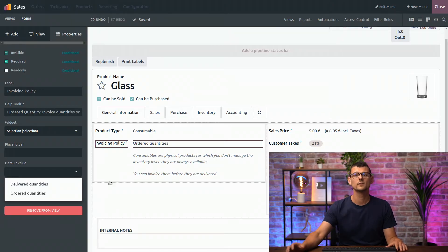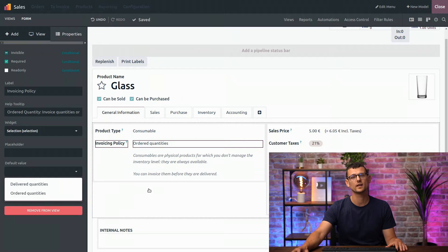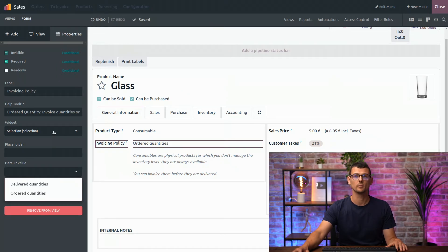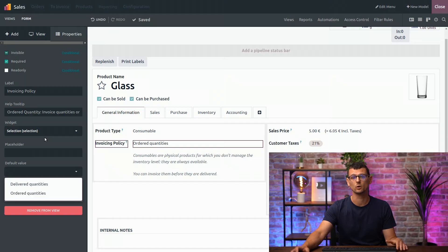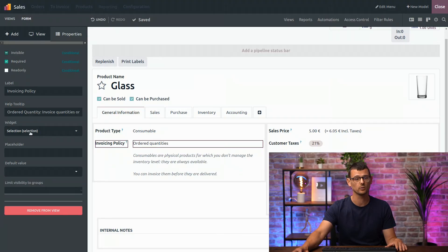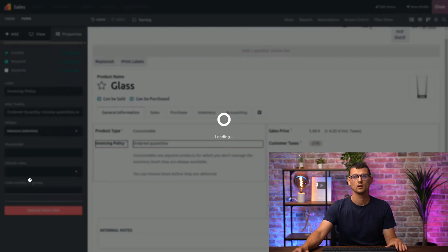For example, the invoicing policy field is a selection field which uses a dropdown selection widget. But you could use a different one, for example, the radio widget.